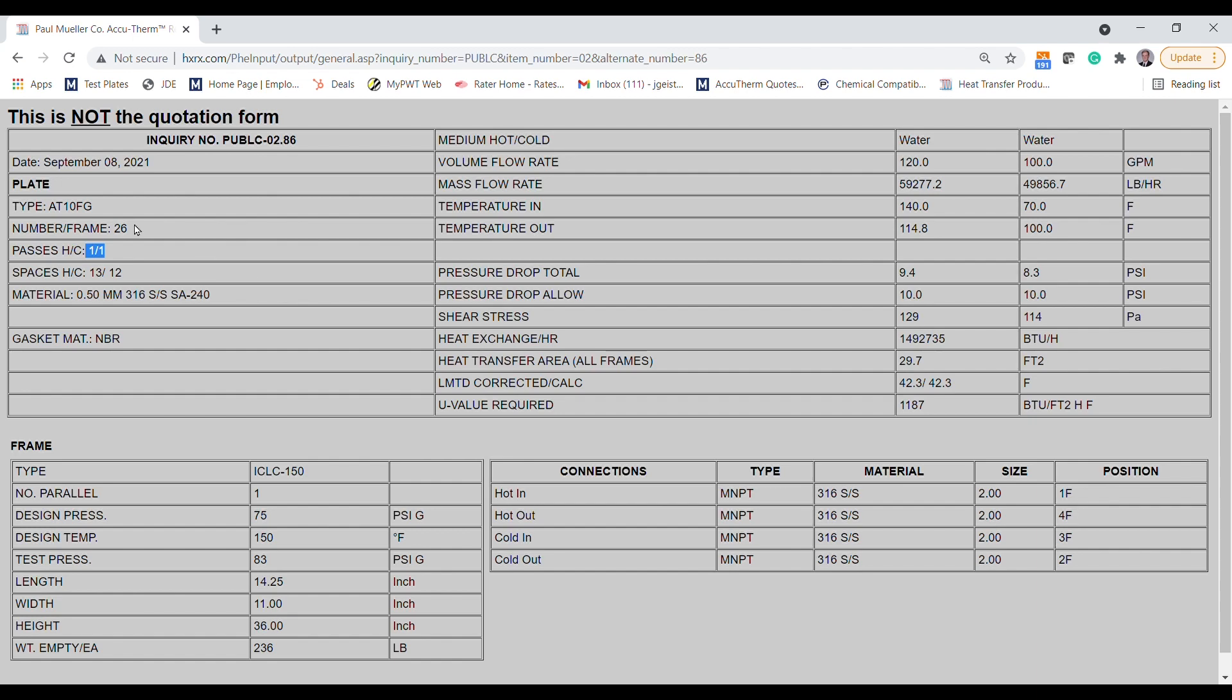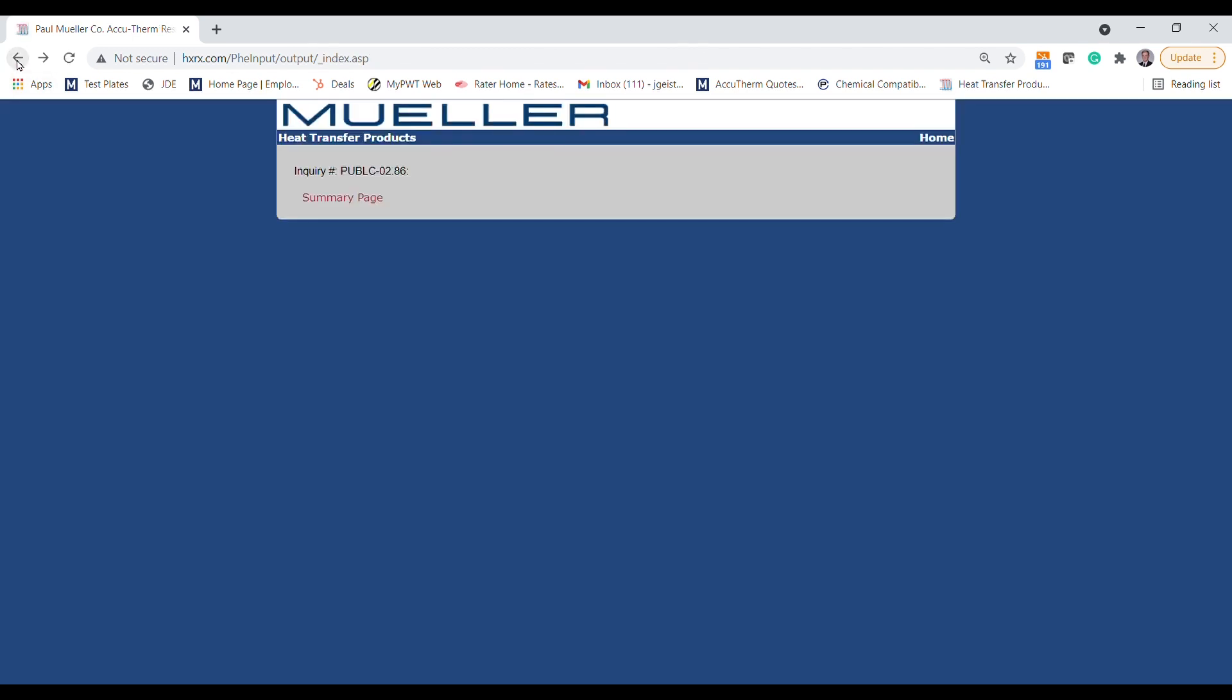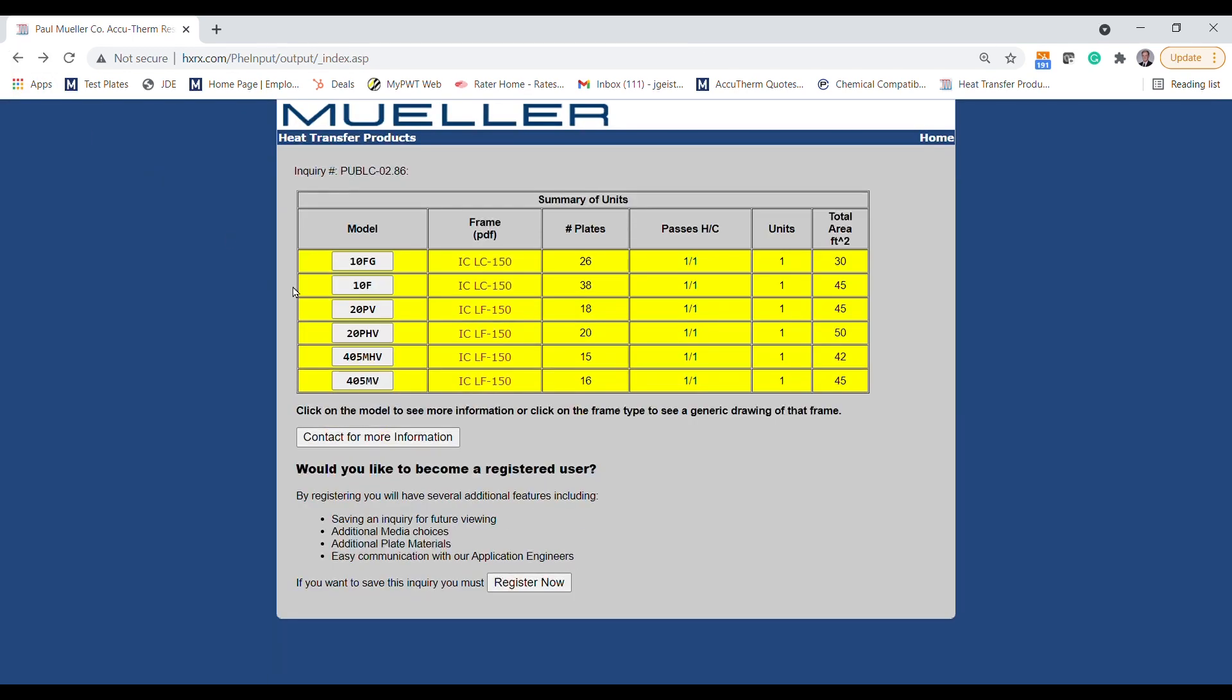There are pathways on both the main landing page and the model selection page to request registration. Registering an account will also allow you to save your previous selections and go back to them whenever you need to.